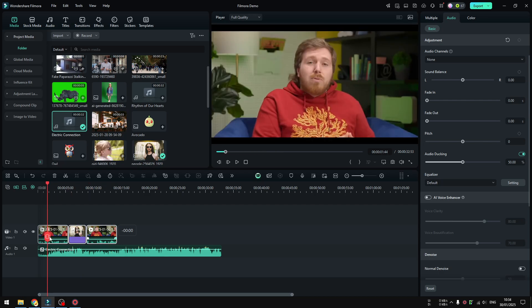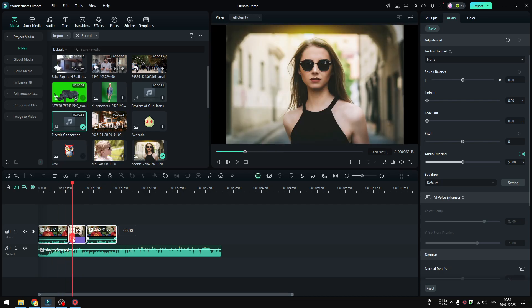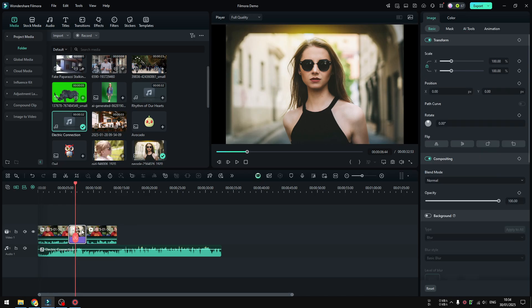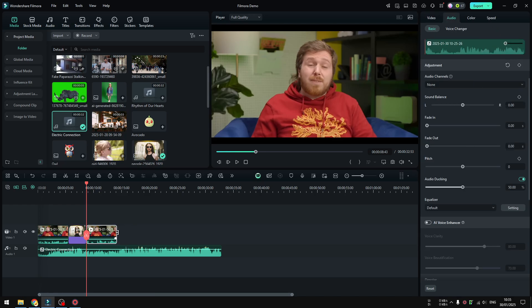...is barely audible here and then it got way louder in this section when there is no audio, when it's silent. But then it's automatically softened or lowered after we are approaching this clip when there is a person talking. So that's really the benefit of using the audio ducking effect.